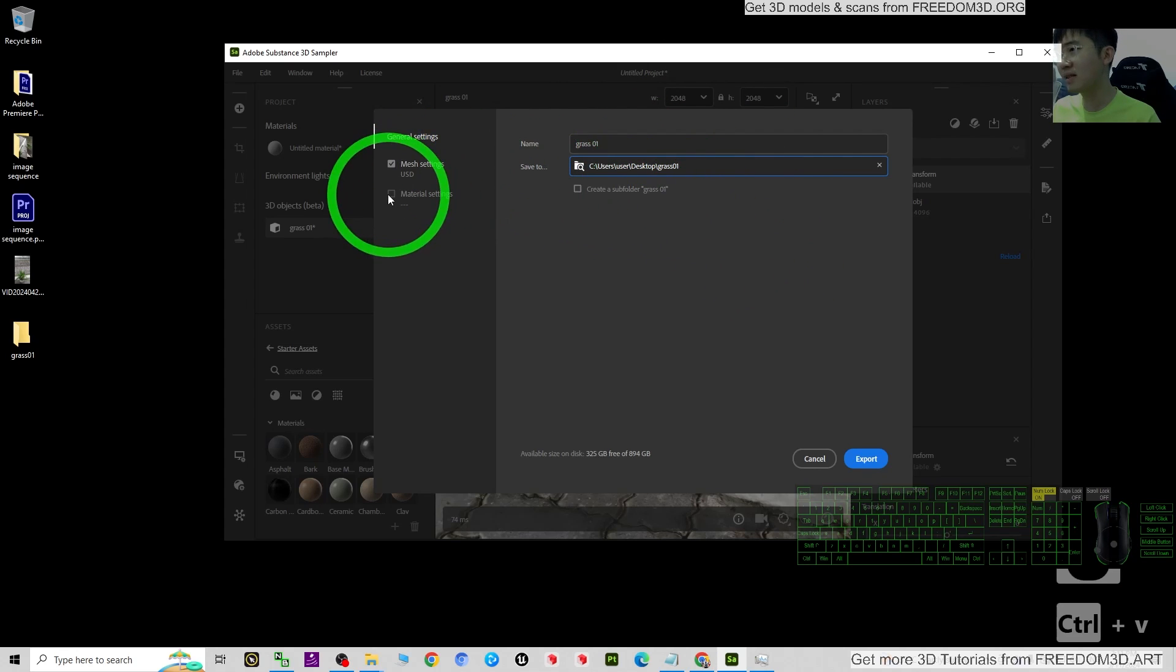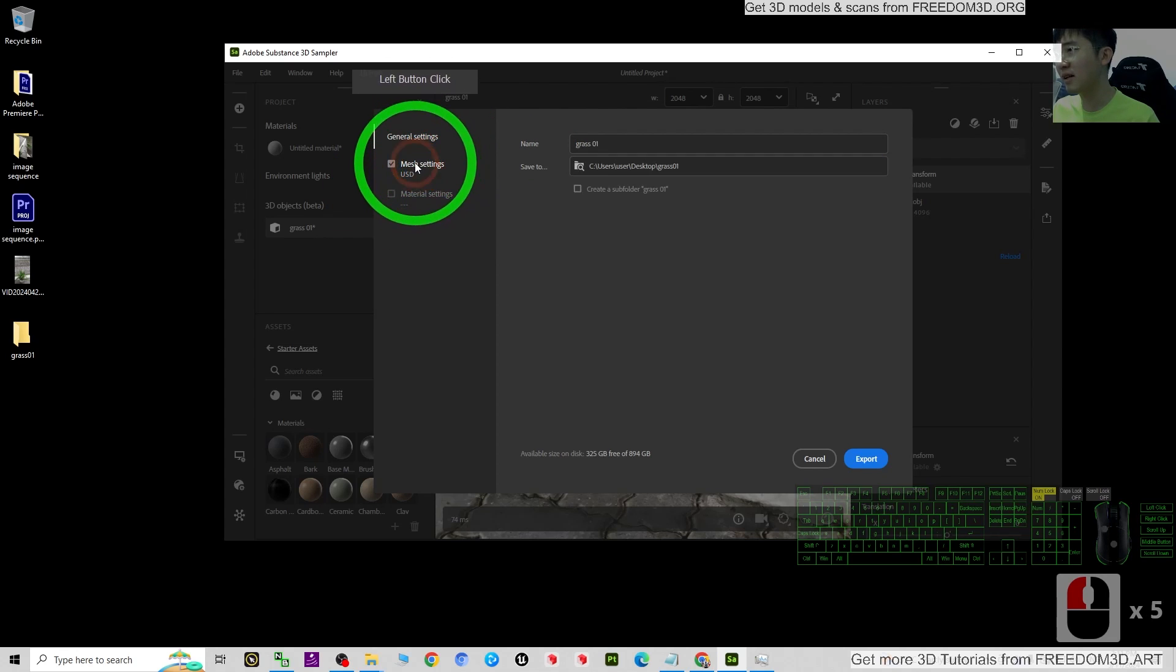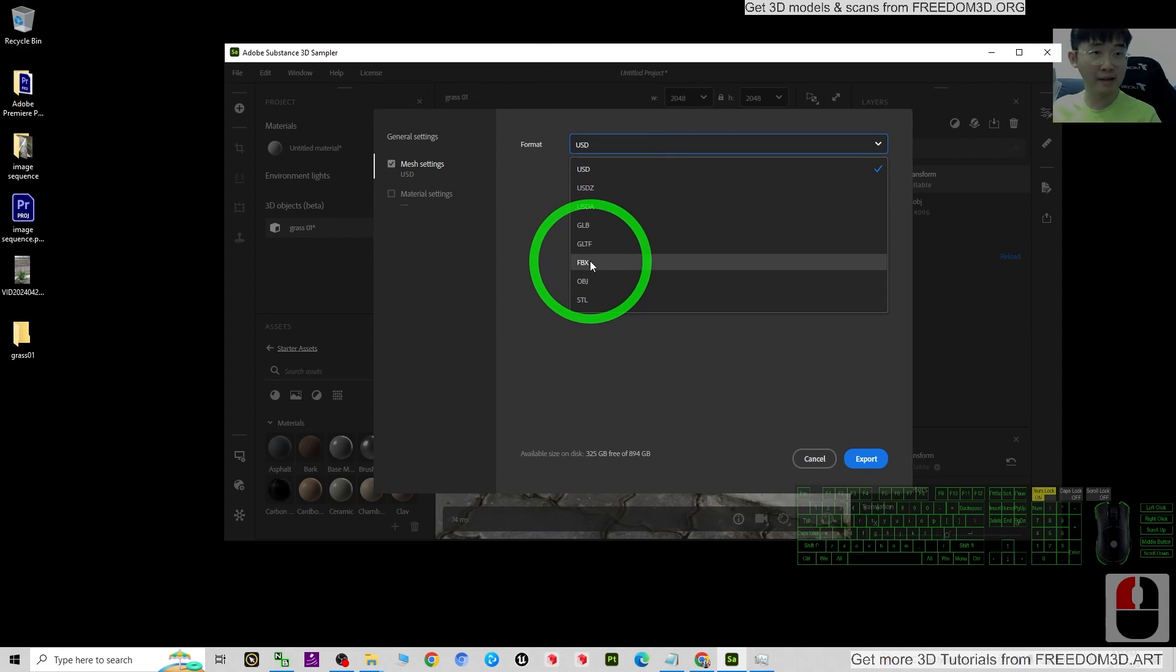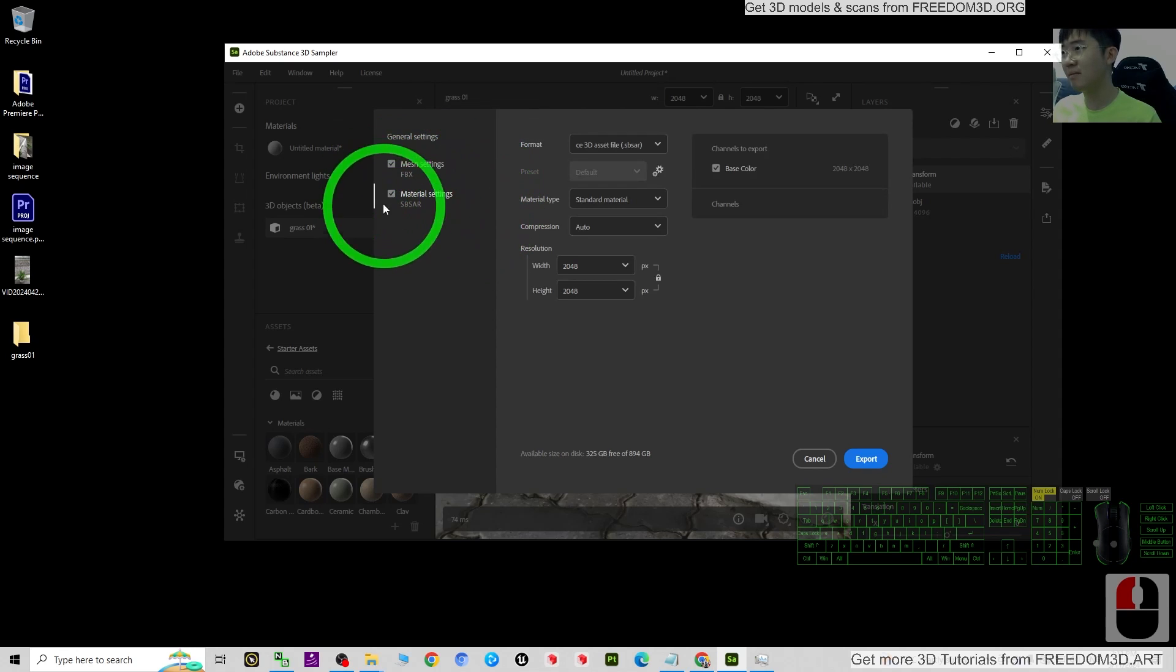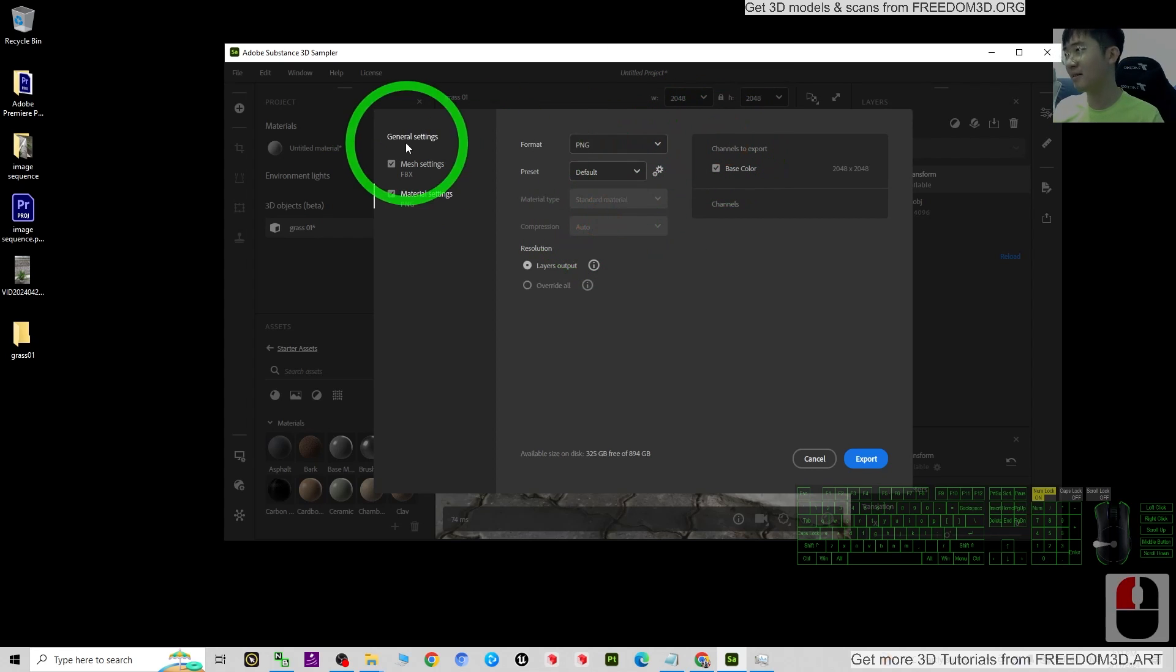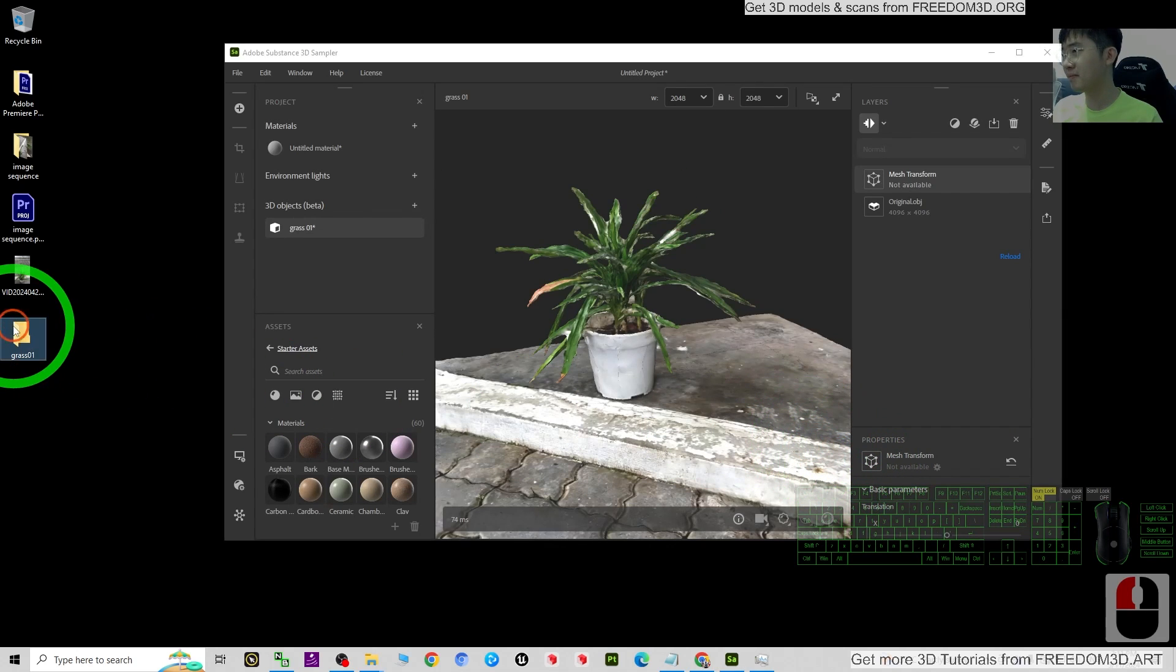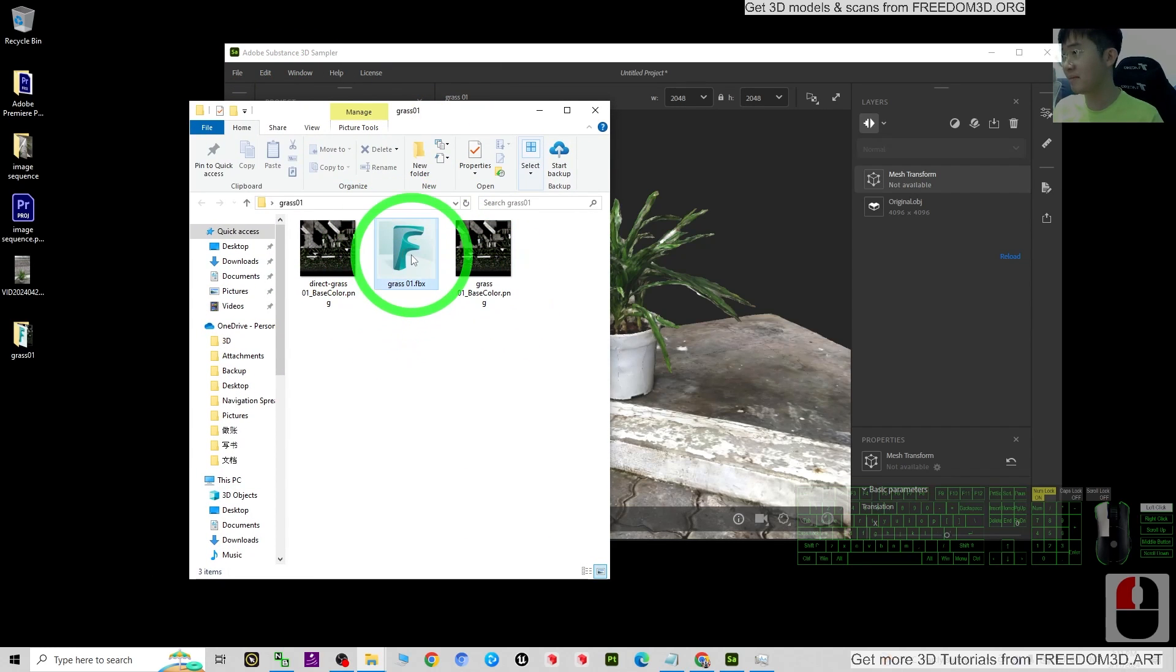Next, the material setting. This is the general setting. Then the mesh setting, the format - choose the FBX, the best format. Then the material setting, the format - just change it to PNG. So now you can just click export. Once you export it, it will become an FBX file here.